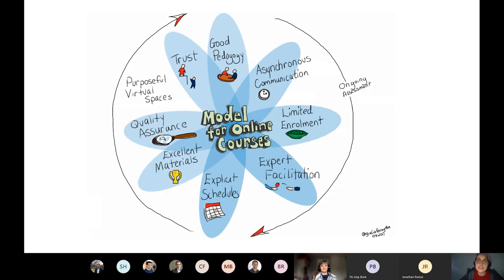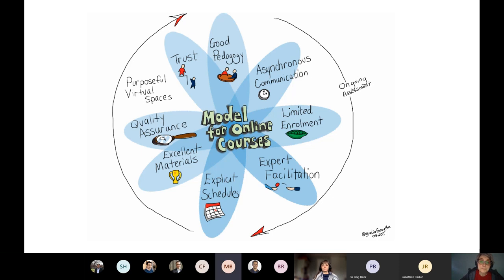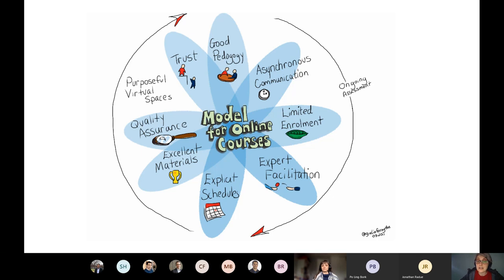Our model for online courses: wherever possible, we recommend putting things asynchronously. Limited enrollment doesn't necessarily mean the entire course, but we'd like you to provide opportunities for small group interactions so students can get the support they need — whether in drop-in labs, seminars, or smaller labs. The key to asynchronous is setting explicit schedules; it doesn't mean entirely self-paced. Online learning requires autonomy and self-direction, which is challenging especially for first-year students, so set clear deadlines.